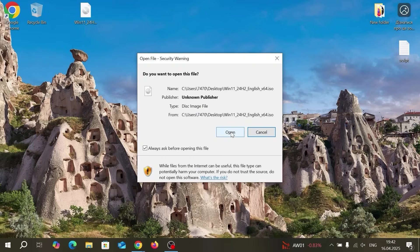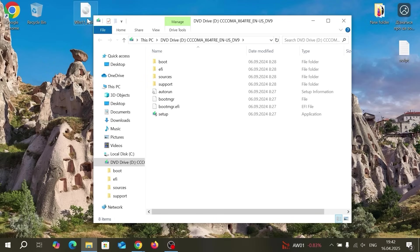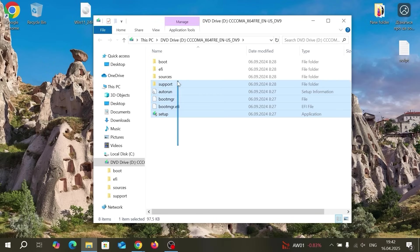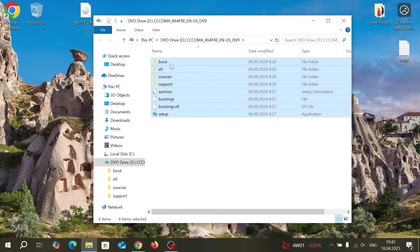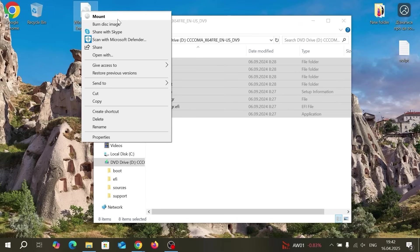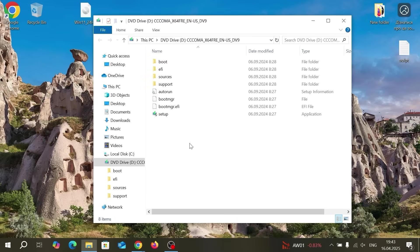So now we need to double click on this ISO. Select open. So what I'm going to do now I'm going to extract all of these files to another folder. As you can see I don't have WinRAR or other utility to extract these files so I will do it manually.